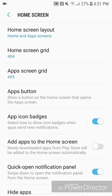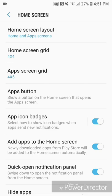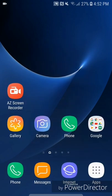It says newly downloaded apps from the Play Store will be added to the home screen automatically. To turn it on, slide the gray bar to the right — it turns blue and the feature is now enabled. Now you can go out of the settings.